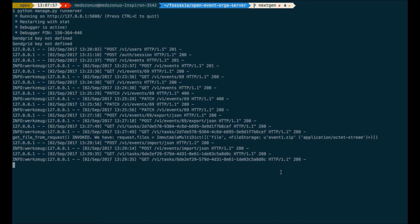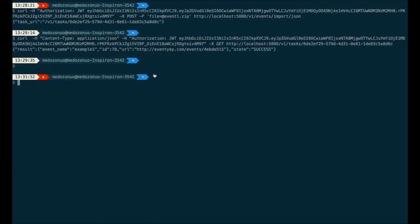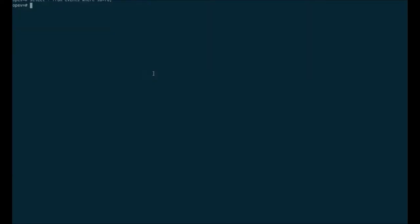Here we have the server running — as you can see the server is right now running on 127.0.0.1. I have the development configuration on so the debugger is on right now.